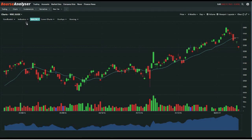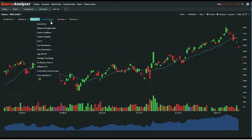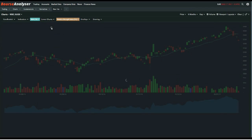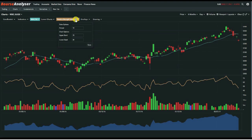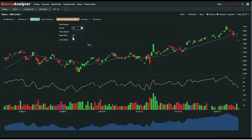Now we can move on to adding indicators to the lower parts of the charts. If we go to Lower Charts across the top, you'll see the list of all the available indicators we can add to the lower parts of the chart. In this instance, we're going to add the Relative Strength Index. You'll see it's been added across the bottom of the chart. Right now it's on a 14, so we click on the 14 and let's update to the 20 period.